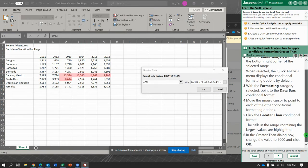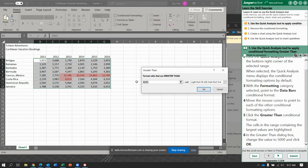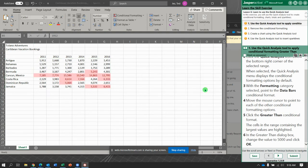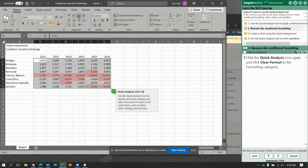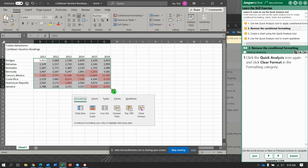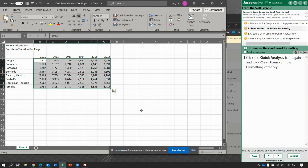Let's click the greater than conditional format. In the data box, type in 5,000. We're not going to change the text — leave it as light red with dark red text. That was pretty quick formatting. Now open the quick analysis box again with Control-Q and clear the format.